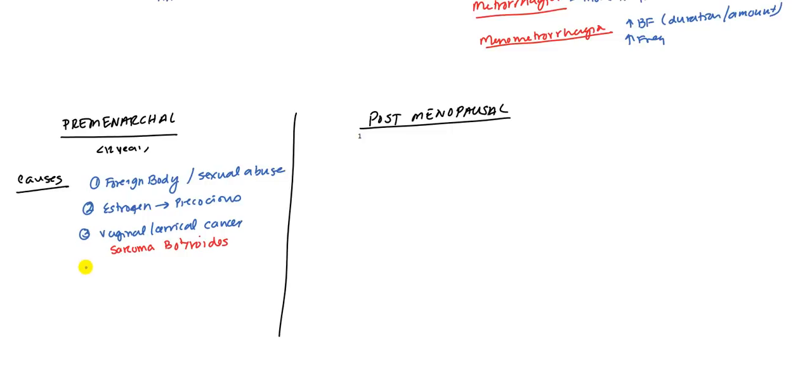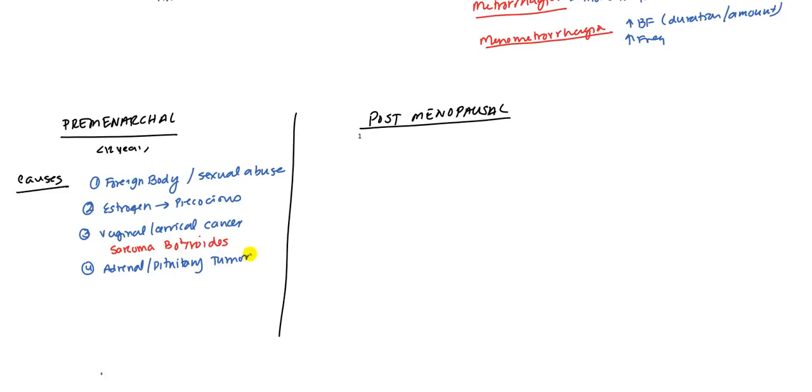And then not only tumors in the genital area, but you can also have adrenal tumors and pituitary tumors. In these tumors, there might be secreting estrogen, and this is leading to precocious puberty, which will lead to menarche at a very young age.